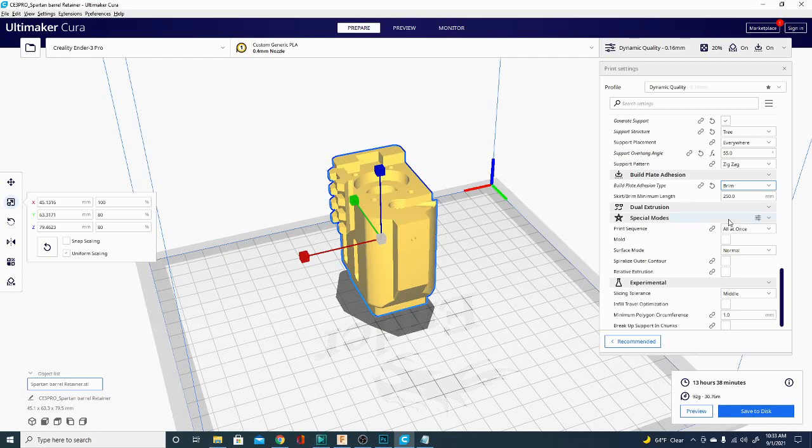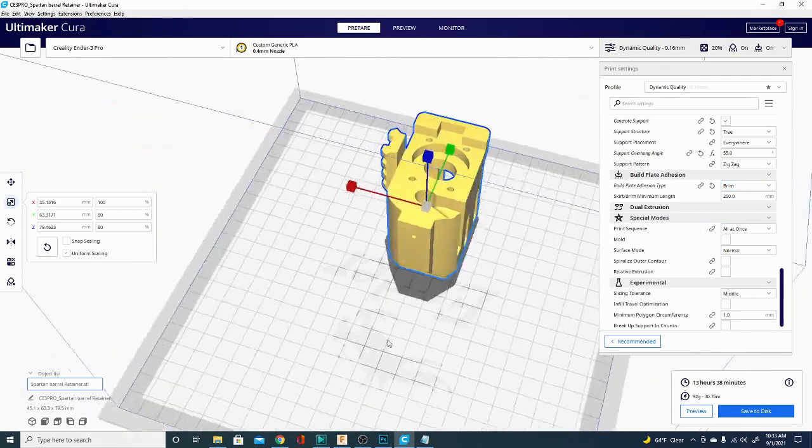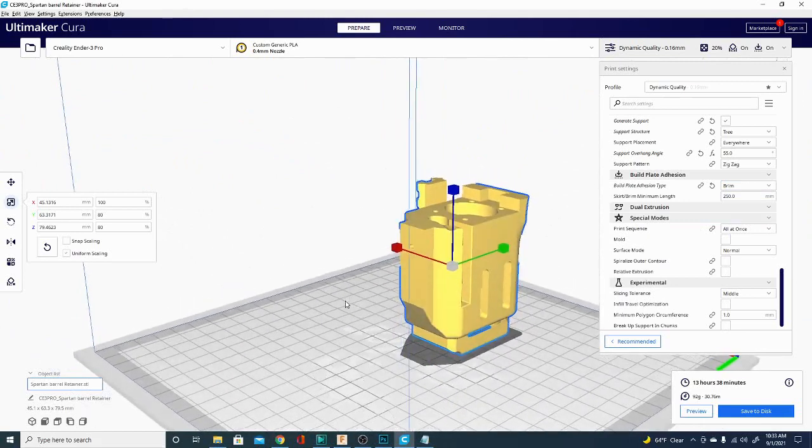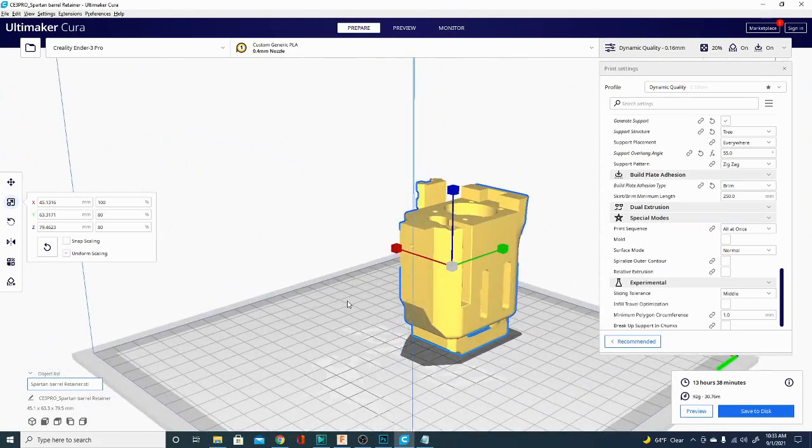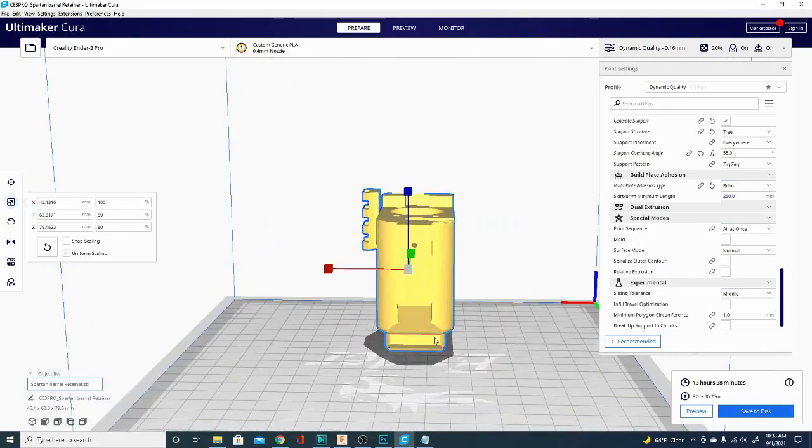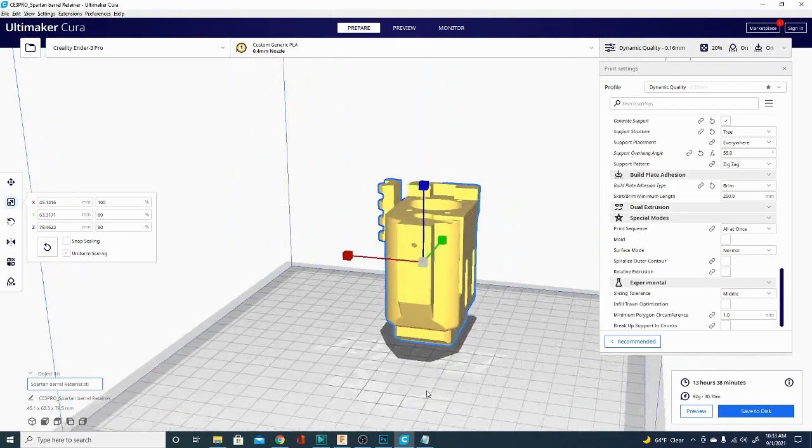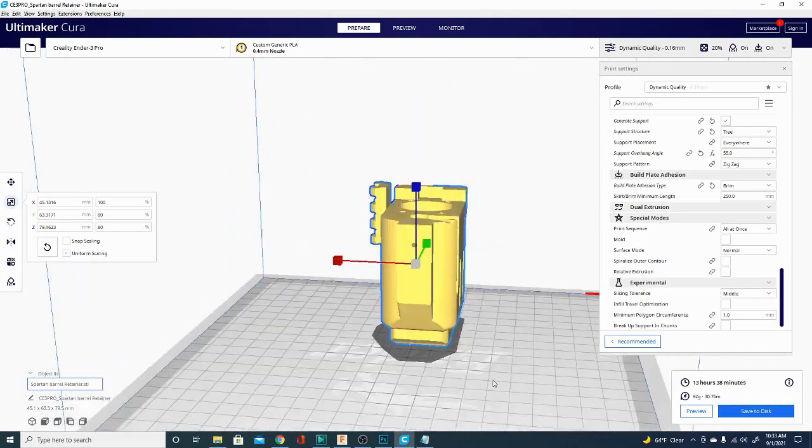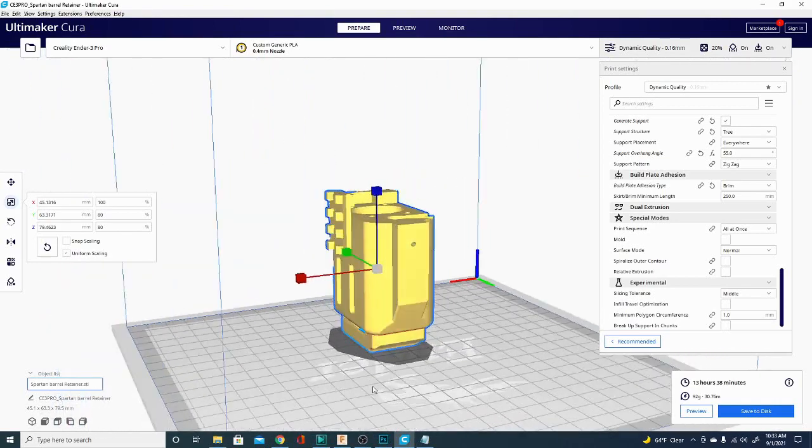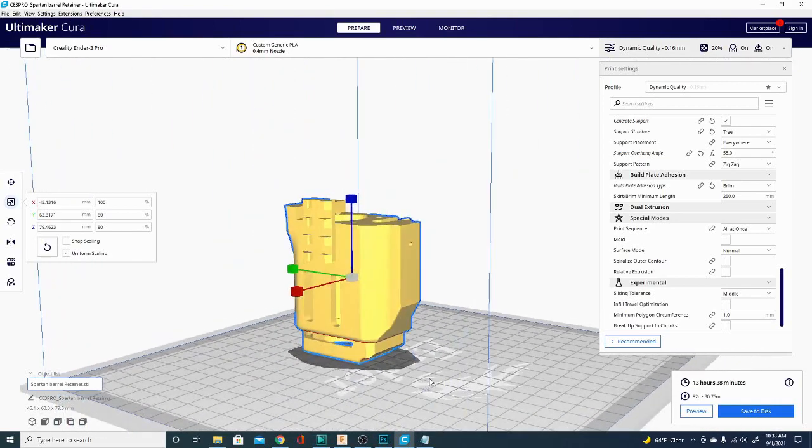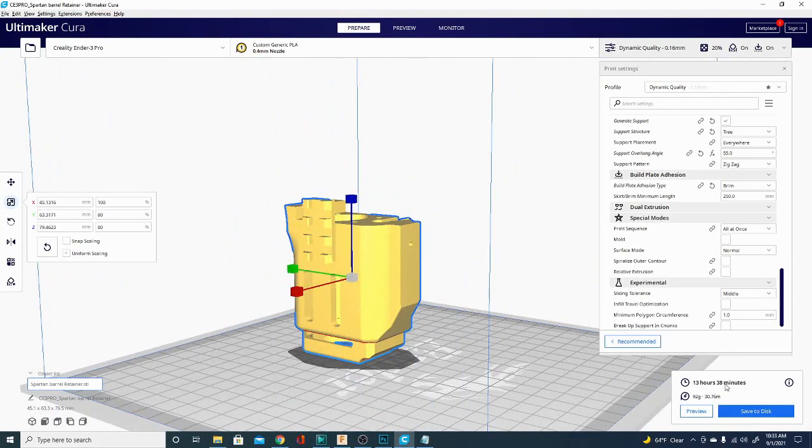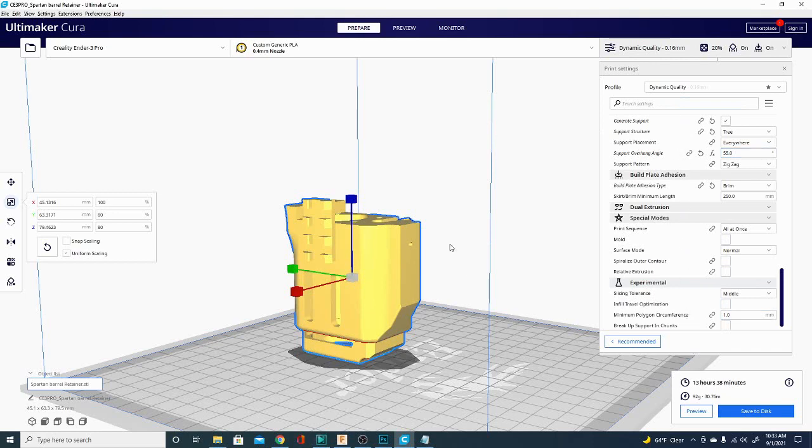Whether or not you're going to want adhesion is going to depend a lot on what material you're using. For the most part, if you're using a PLA or PLA+, adhesion isn't necessarily required unless you're printing a large flat object because sometimes the corners can lift and that's definitely not optimal. So, you can see it's taking a while to slice, it's telling me this print is going to take 13 hours and 38 minutes. That is determined by several speed settings that are in here but I'm not going to mess with those right now.